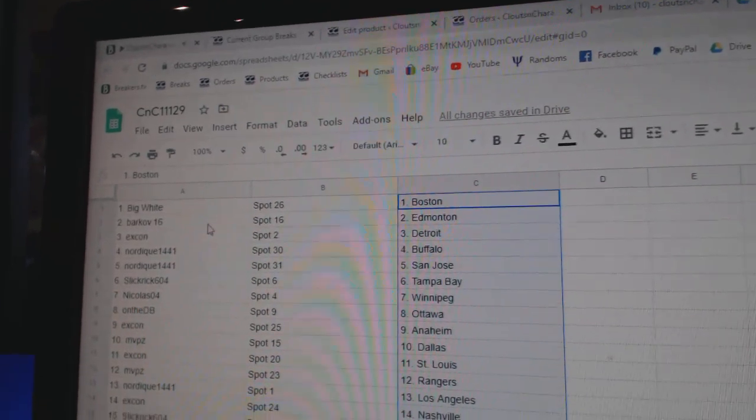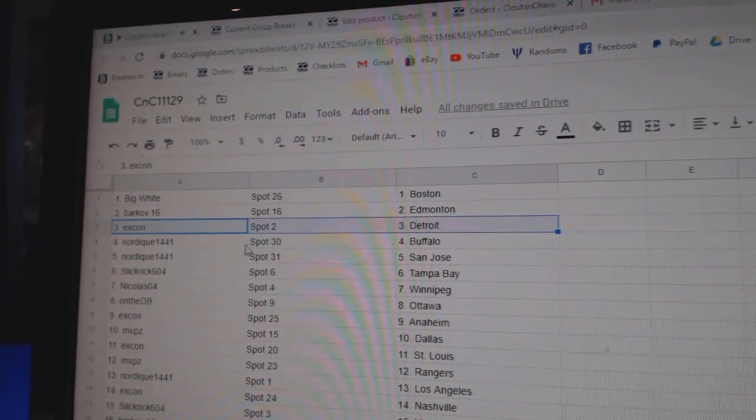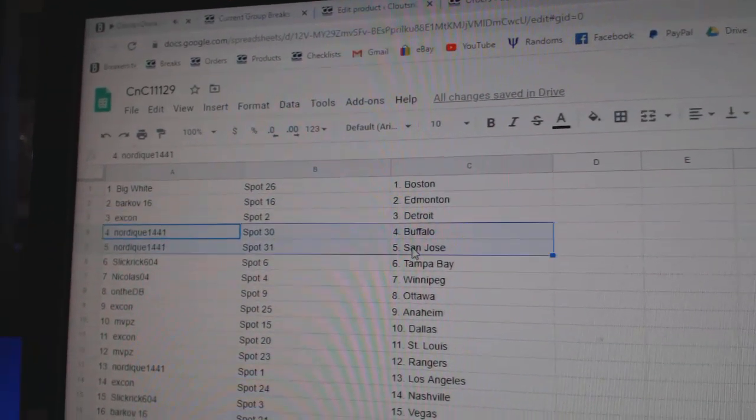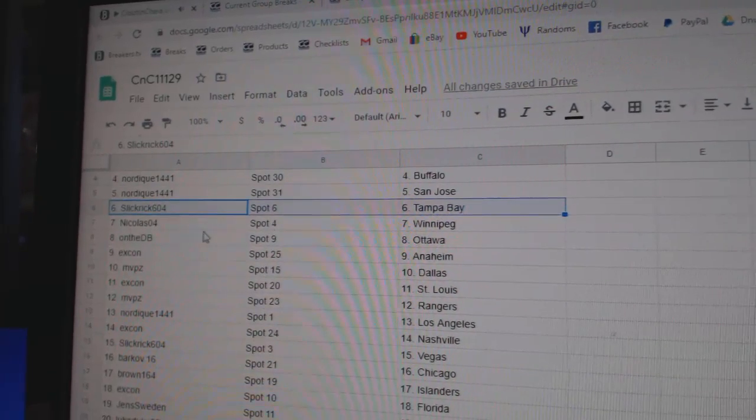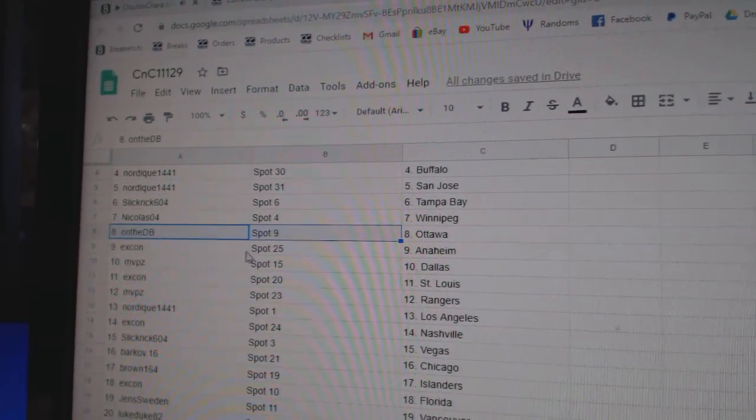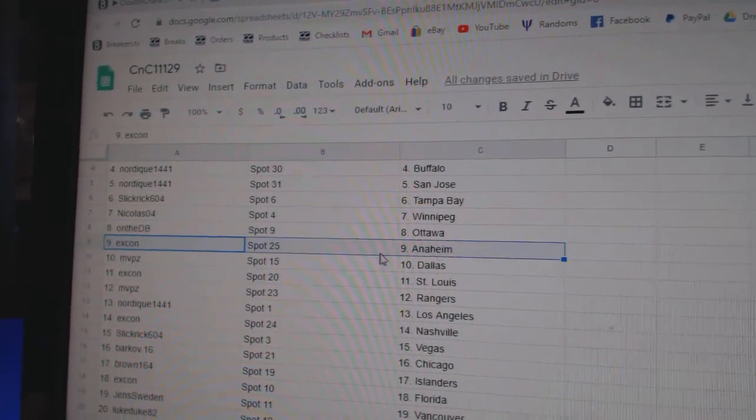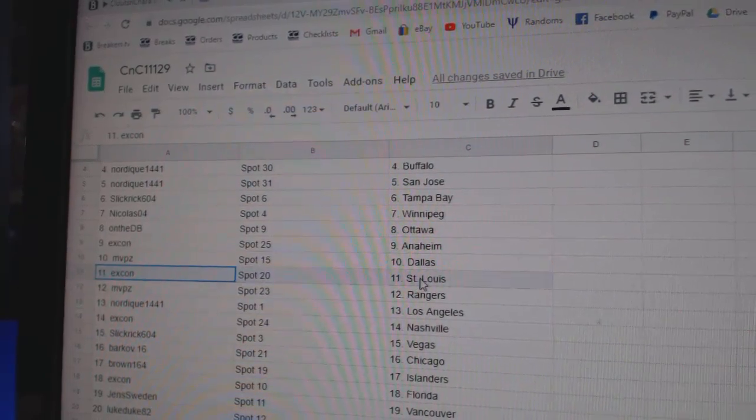Big White's got Boston, Barkov, Ed, Money, XCon Detroit, Nordique, Buffalo, San Jose. Slick's got Tampa, Nicholas, Winnipeg, on the DB, Ottawa, XCon Anaheim, MVP, Dallas.